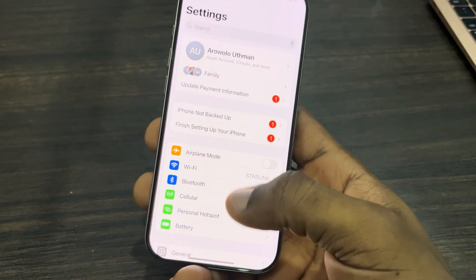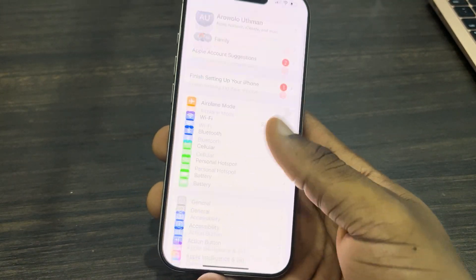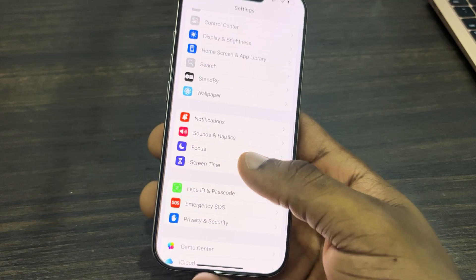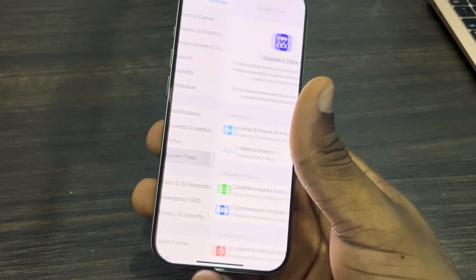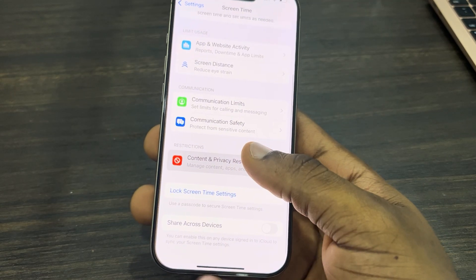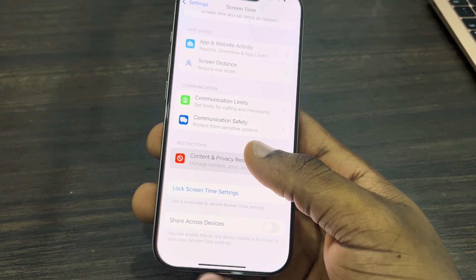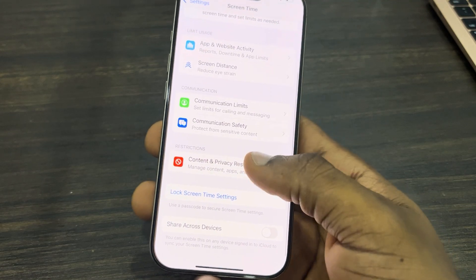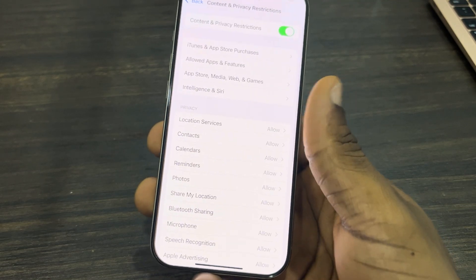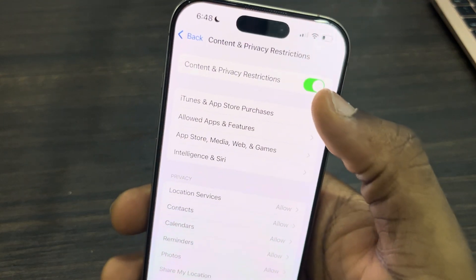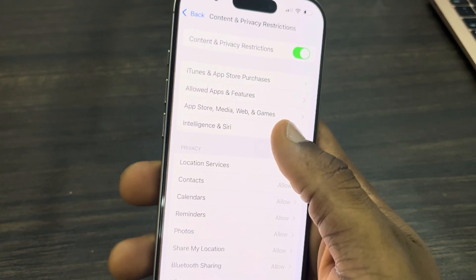You need to scroll down and click on Screen Time. Once you click on it, scroll down again and click on Content and Privacy Restrictions. Now make sure it is turned on like this, and click on Intelligence and Siri.